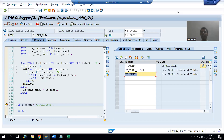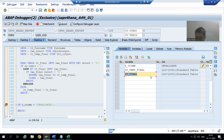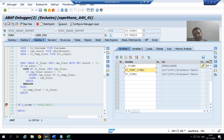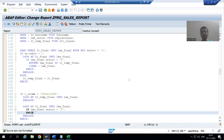Hello everyone, we will continue the change request as part of the sales order report. In the previous video we created an additional button in the application toolbar. After that, we understood in debugging mode that in lt_final we have both selected and deselected rows, and in lt_temp_final we have only the selected rows.